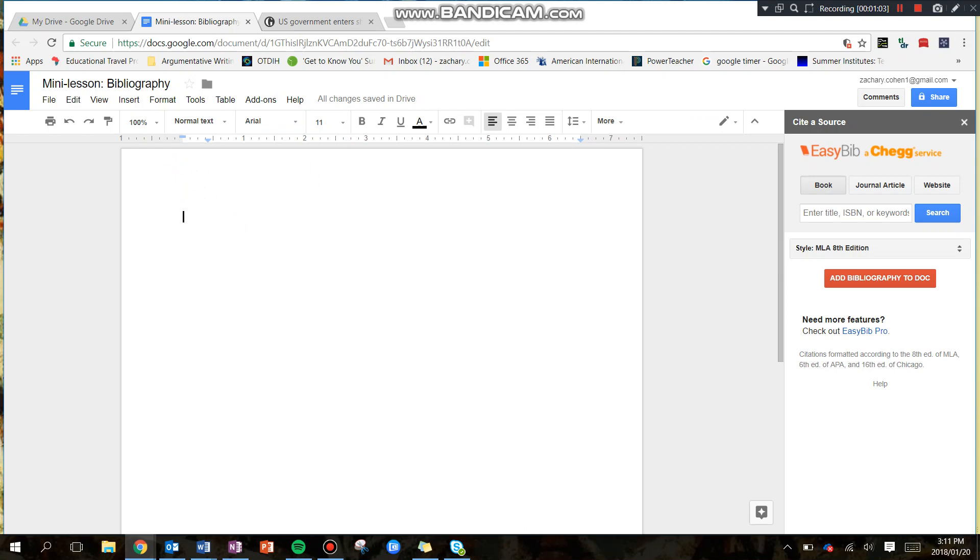You'll see to our right, we have options. We have a book, journal article, or website. In our case, we're going to be using predominantly websites, so that's what I'm going to focus on. You can see it's already in the 8th edition, so just kind of leave it there.